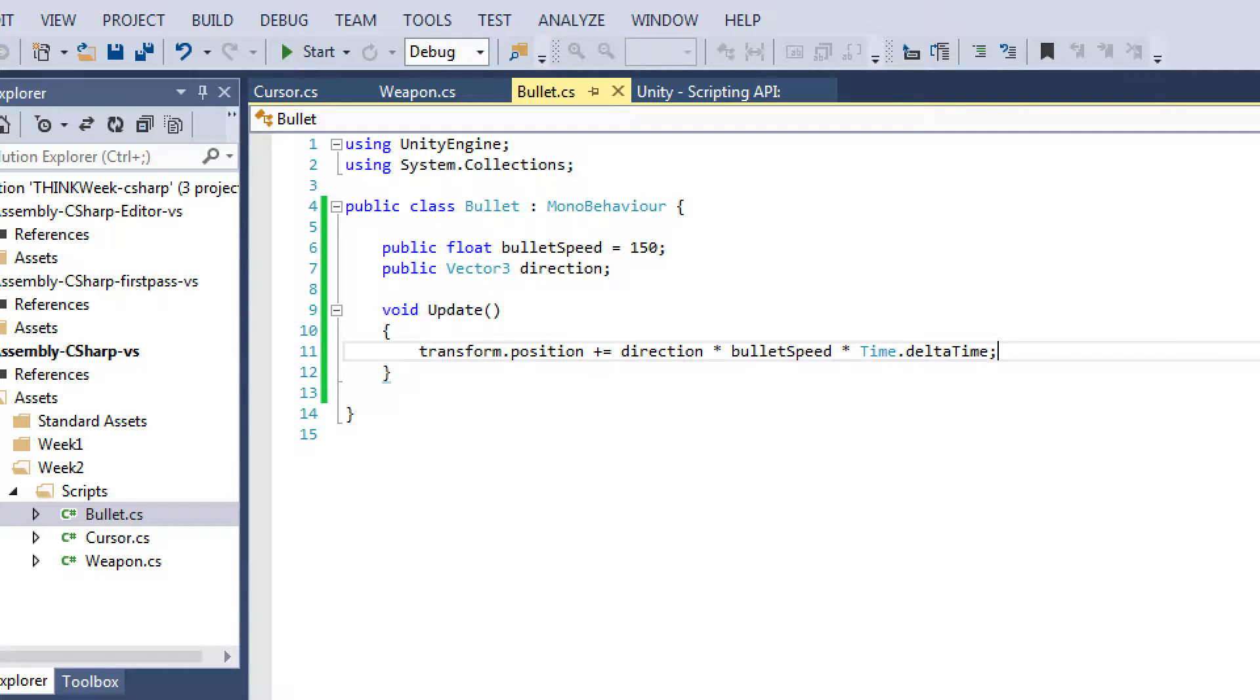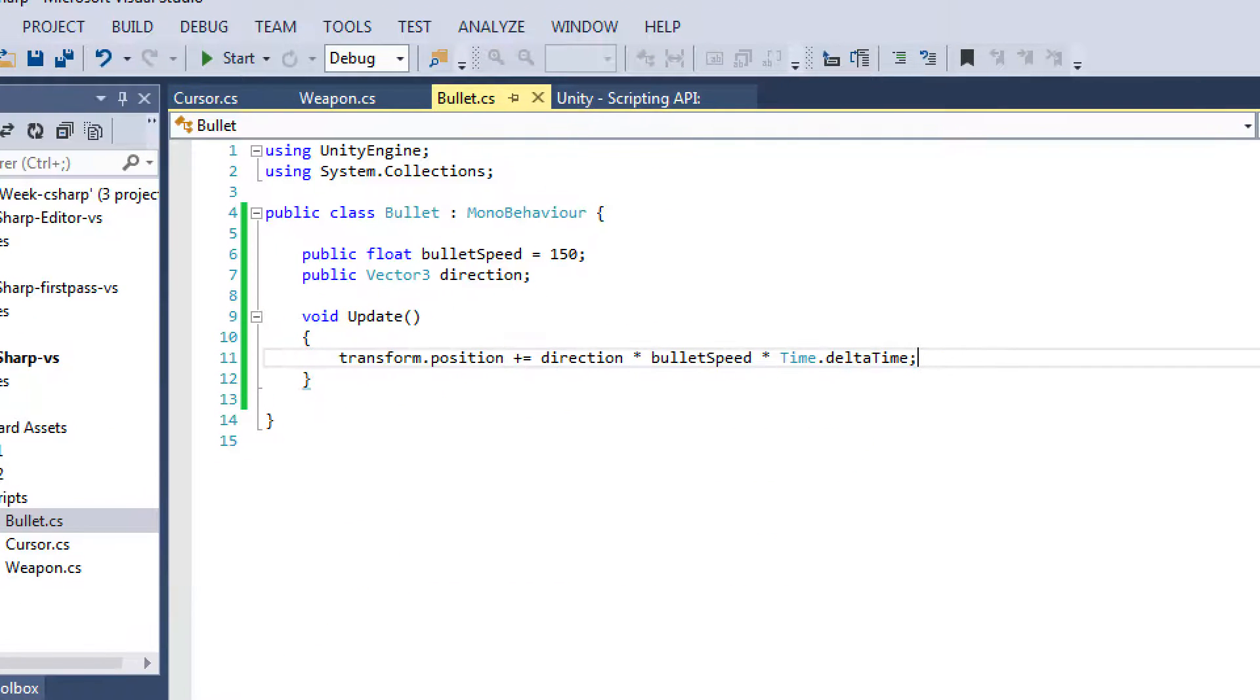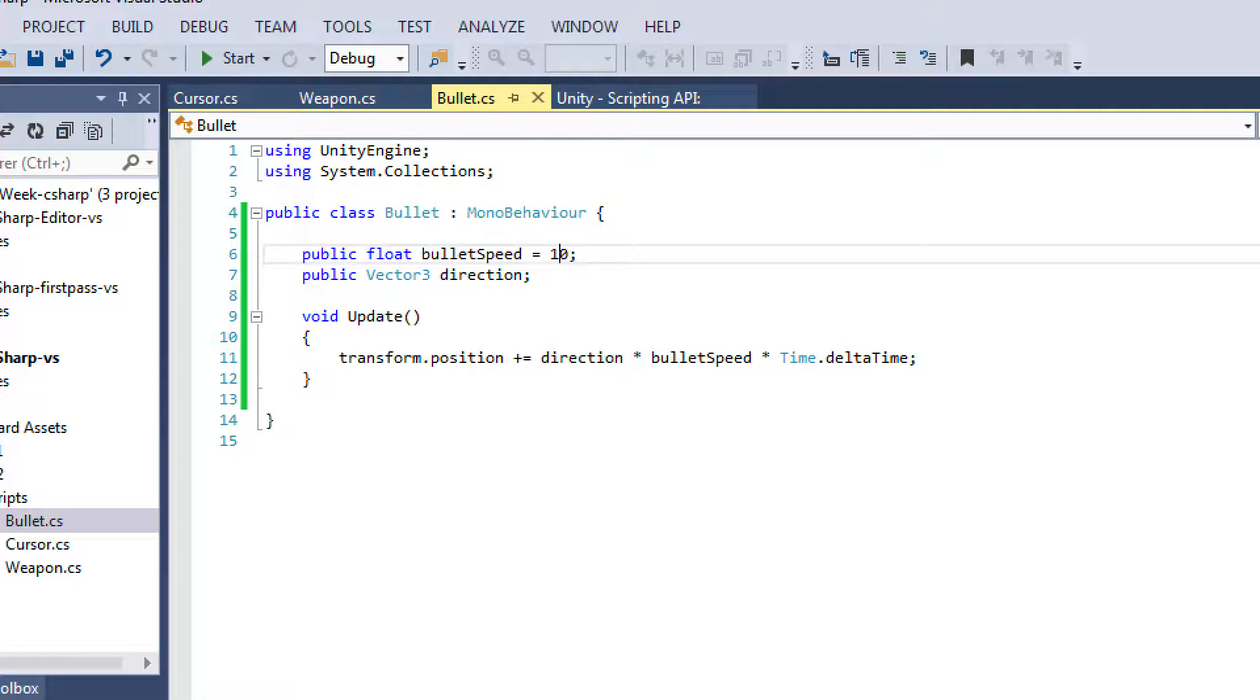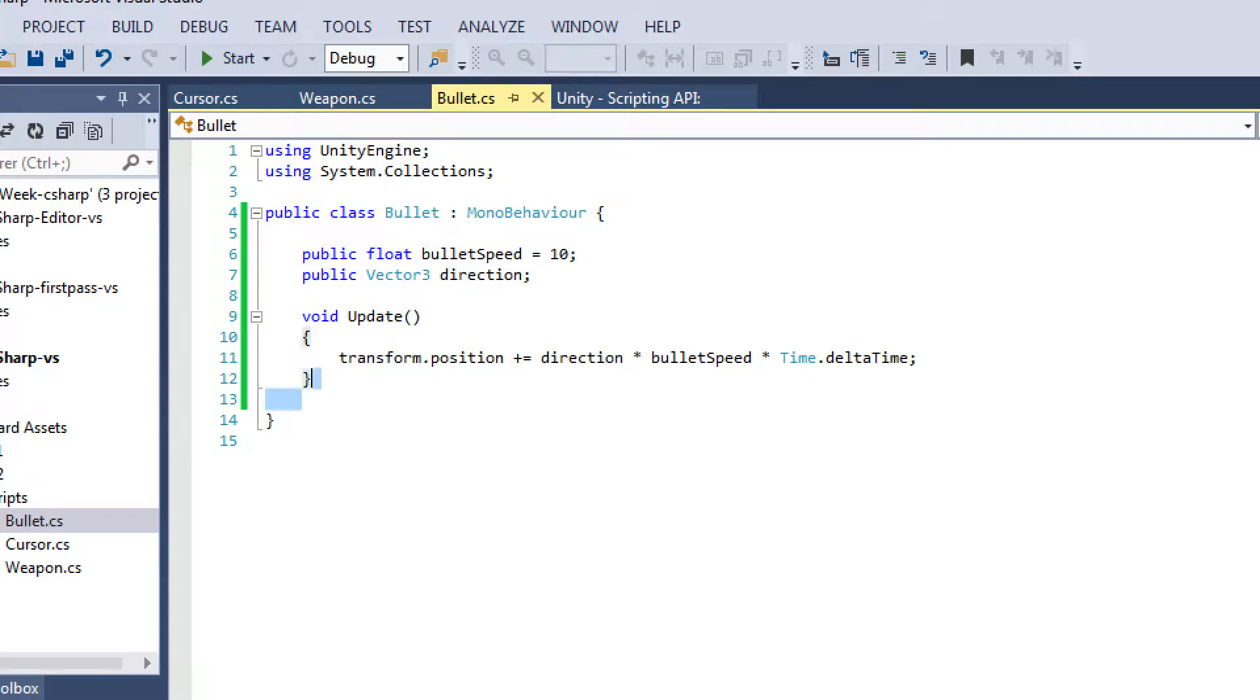So let's take a look at our bullet script. This is actually going on the bullet prefab that gets spawned. I initialized the bullet speed to 150, which is a pretty natural looking speed, but I actually reduced it to 10 for this tutorial's purposes. So you guys could actually see it clearly coming from the center of the camera's position.